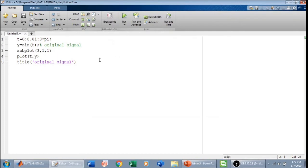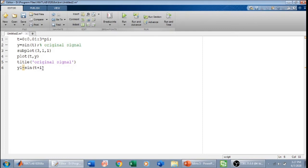Now if we want to plot the advanced version of this signal, I will define y1 equal to sine of (t plus 1). If we make t plus 1 equal to 0, t comes out to be minus 1, which is on the left side of the figure. So it means we are shifting the signal to the left side by one unit — this is advancement.